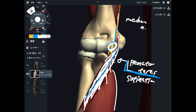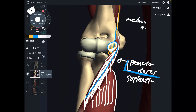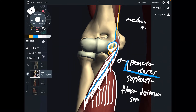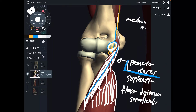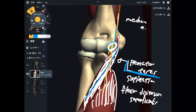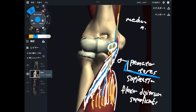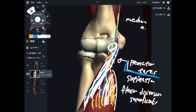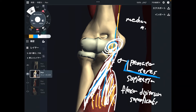The next muscle is this one — flexor digitorum superficialis. This muscle flexes your fingers. The median nerve goes deep to pronator teres, and also this nerve goes deep to flexor digitorum superficialis. If you use too much finger movement, this muscle gets shortened and the nerve gets tight. Then there is a chance for impingement of the median nerve.